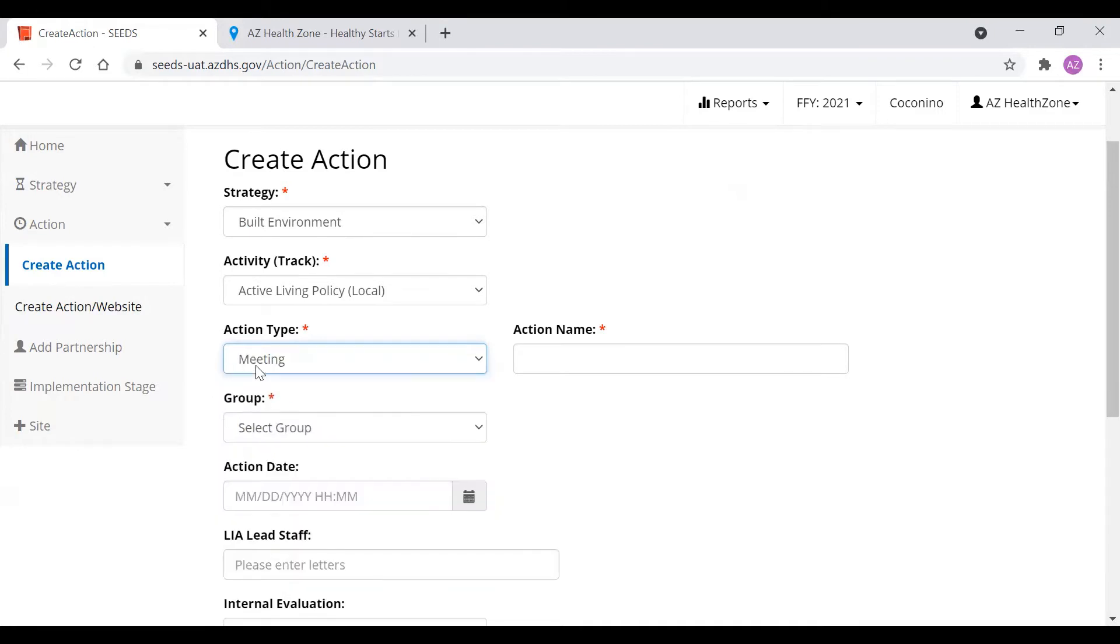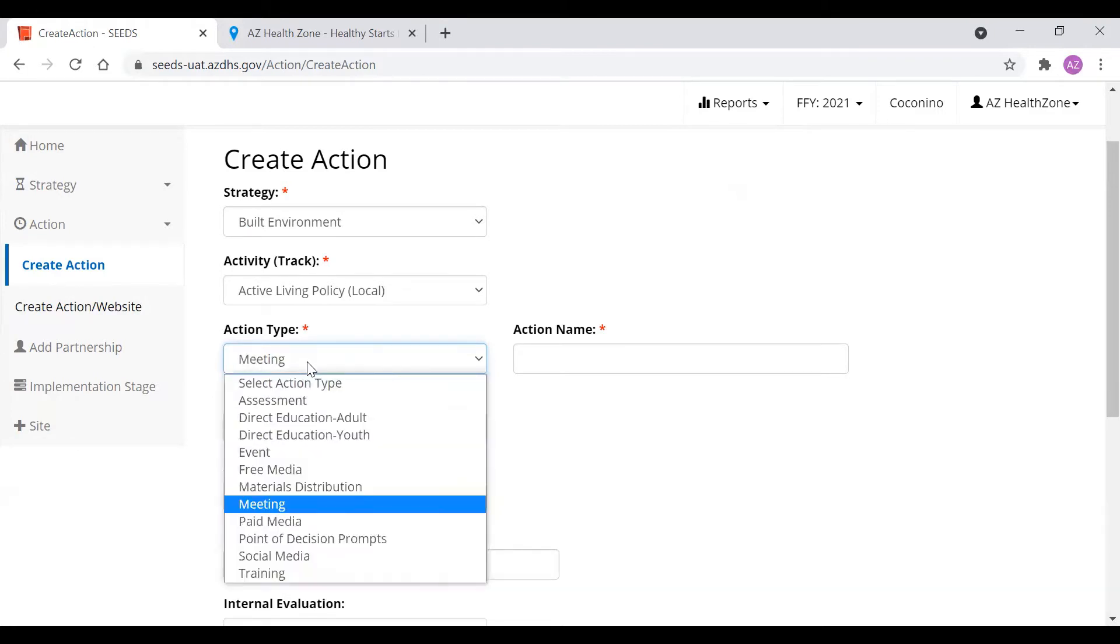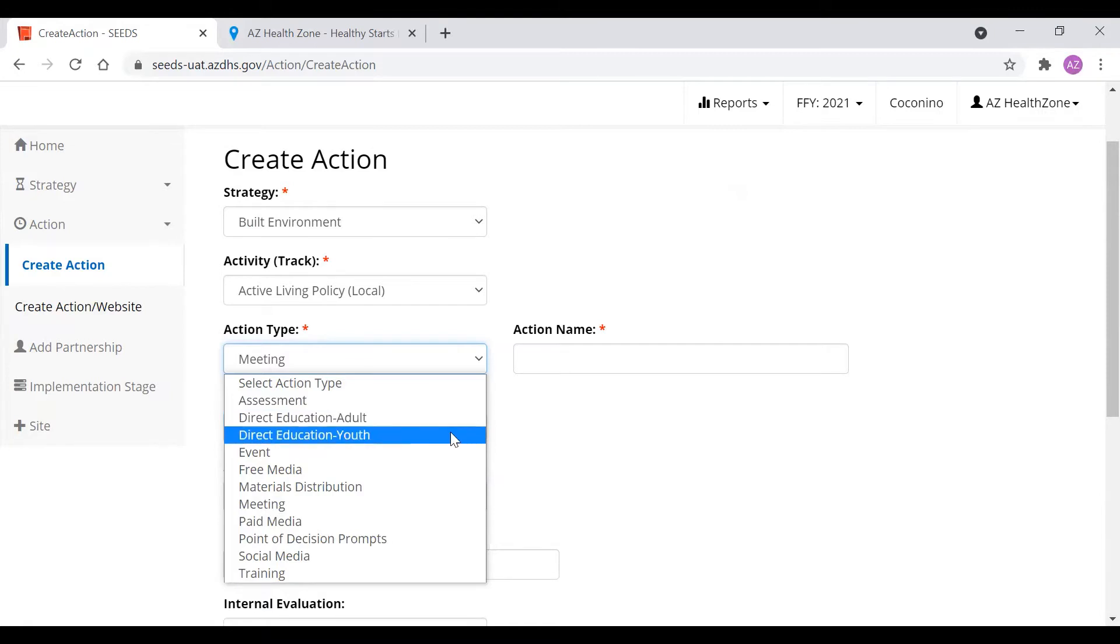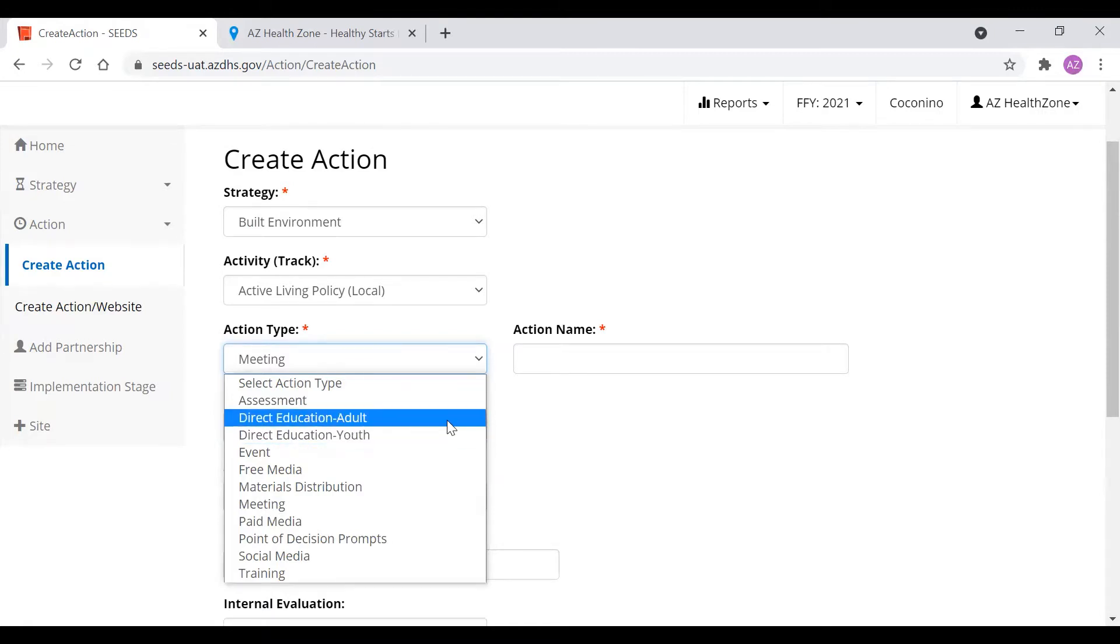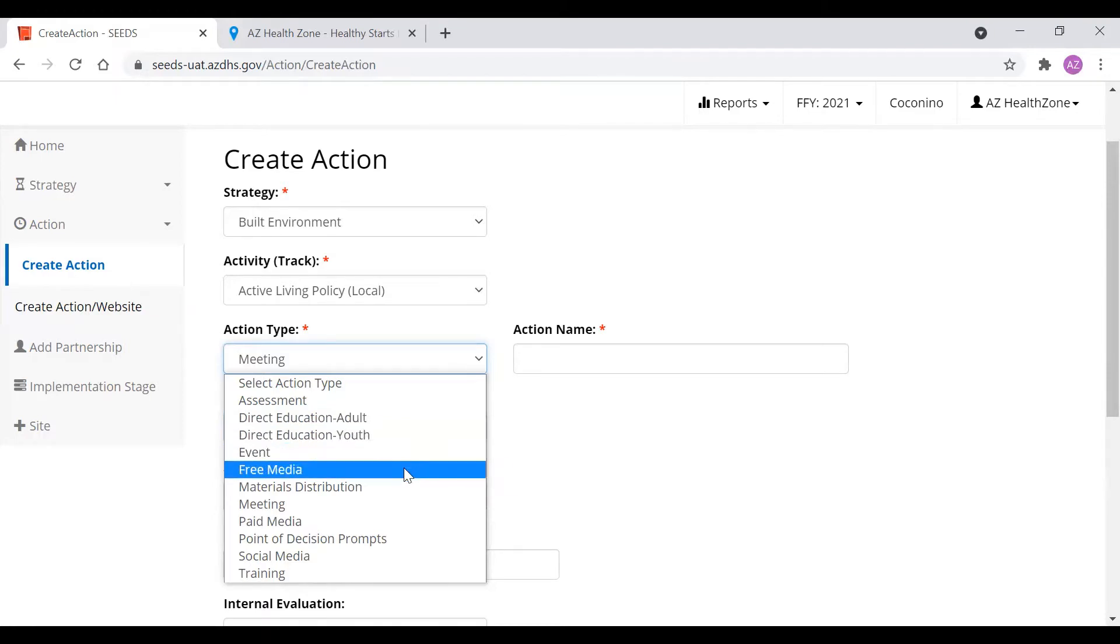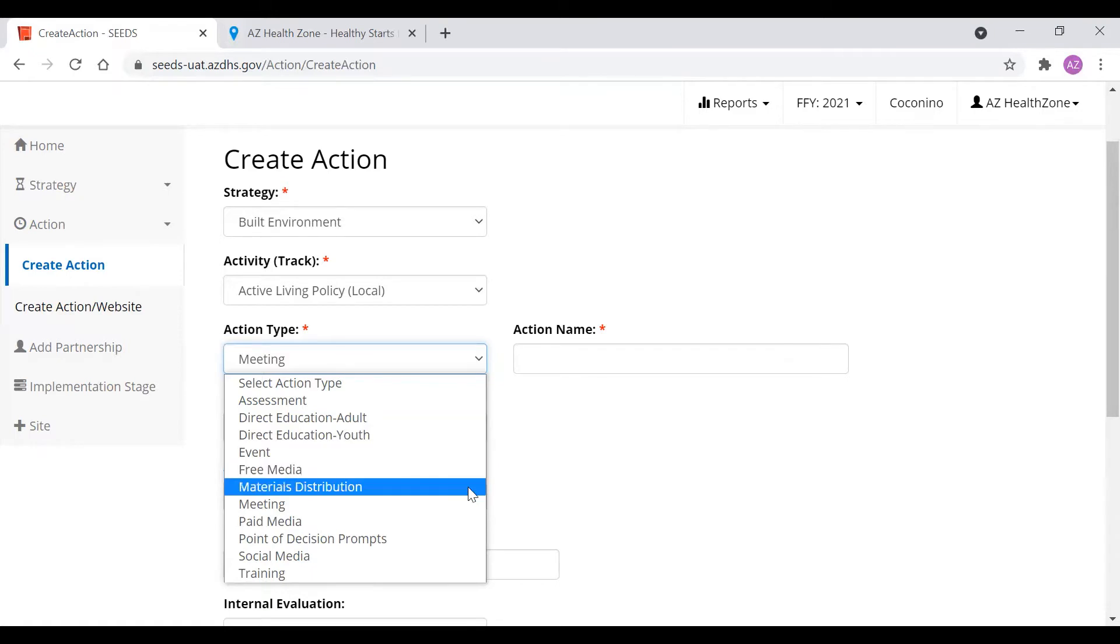However, all the rest of the other action types are very common and pretty much the same throughout all the activities. For this example, we're going to choose meetings. Direct education is split between youth and adult, meaning if you do an approved curriculum that is approved for both youth and adult, you will have to create two different actions, one to count the adult and one to count the youth. Free media is if, for example, you do a story on the news for free. Material distribution is such as handing out recipe cards at food banks or activity workout guides at the park.